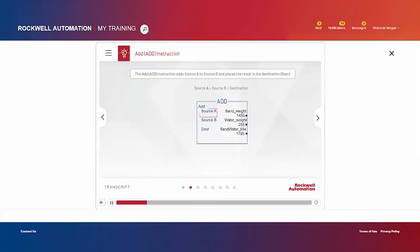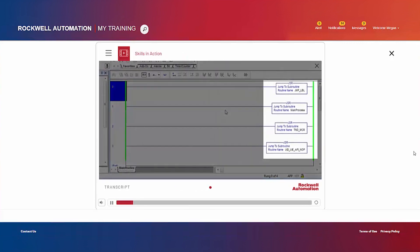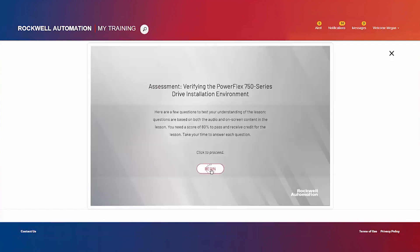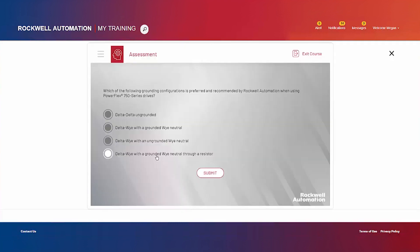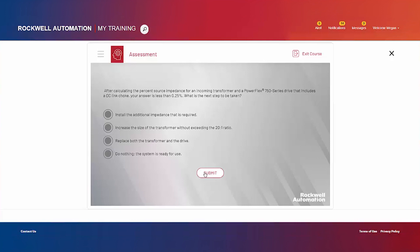Each module comes with activities, software simulations, and demonstration videos to reinforce learning. And every lesson ends with a knowledge assessment that requires a score of 80% or higher to pass. With each successful course completion, users are awarded continuing education units.